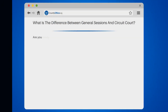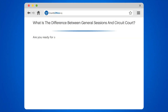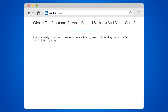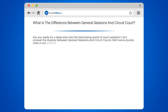What is the difference between General Sessions and Circuit Court? Are you ready for a deep dive into the fascinating world of court systems? Let's unravel the mystery between General Sessions and Circuit Courts. Both serve pivotal roles in our judicial system, but they are not the same.